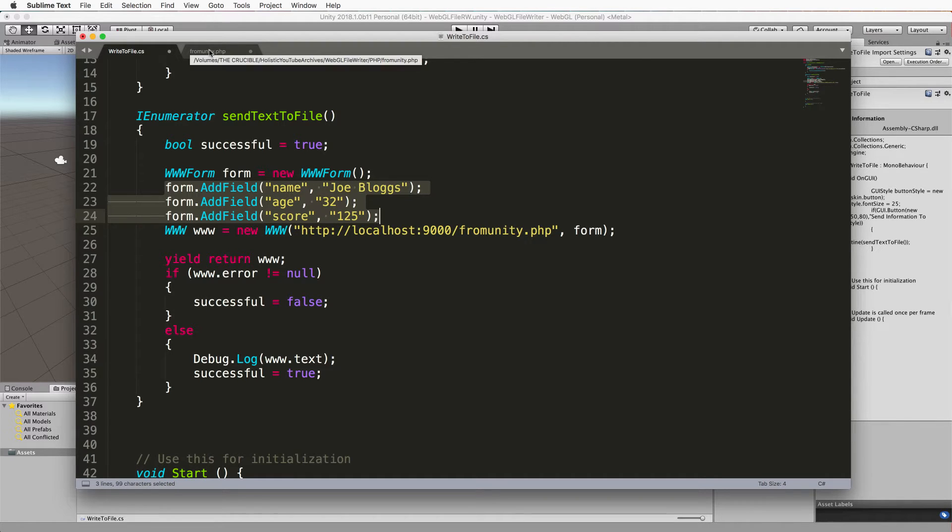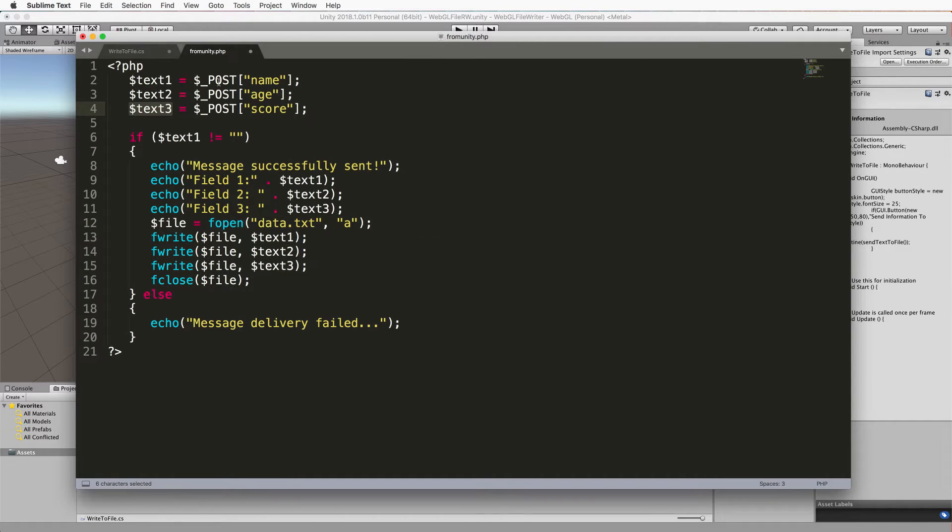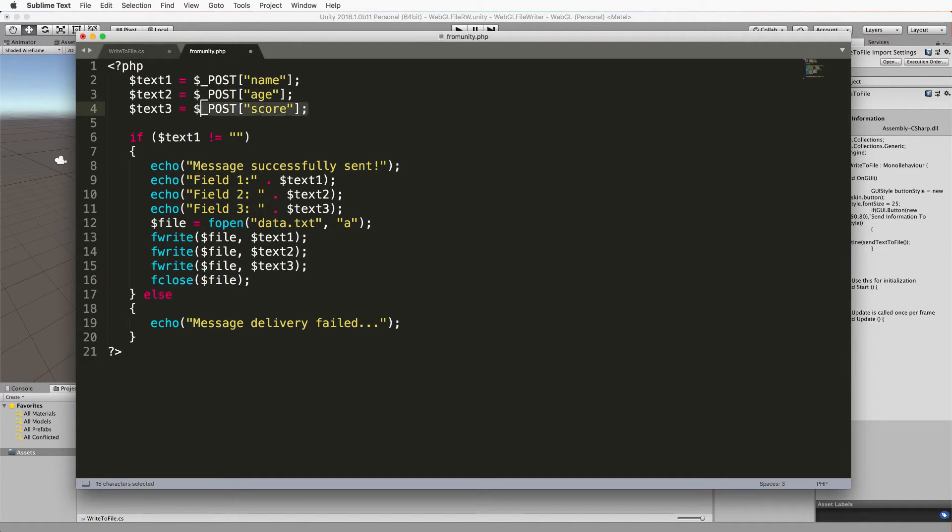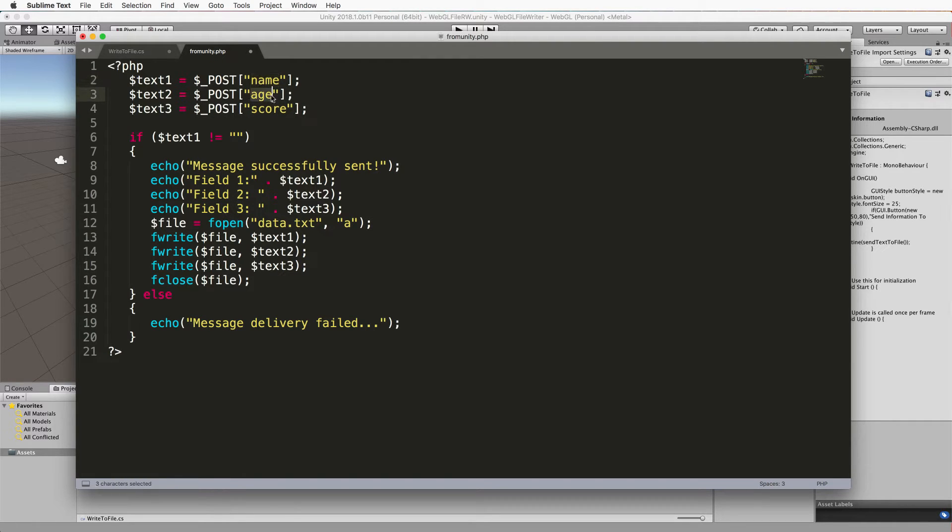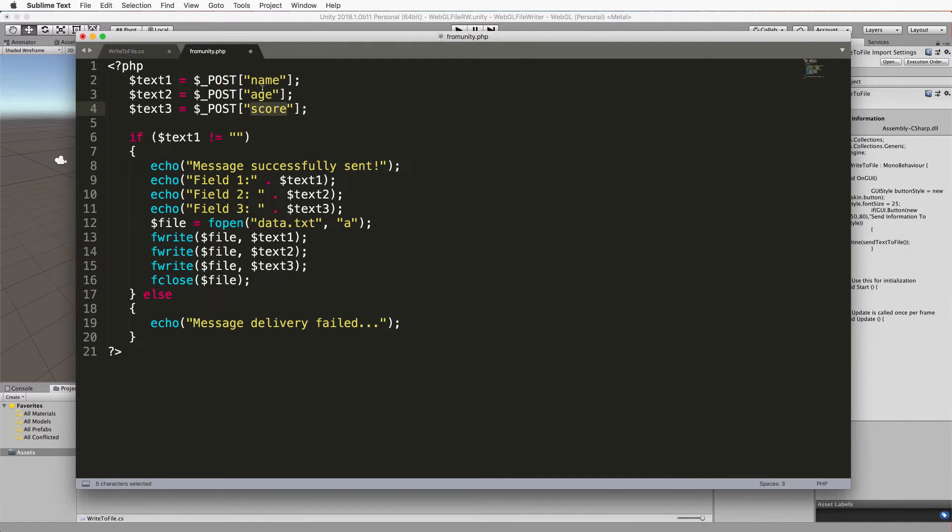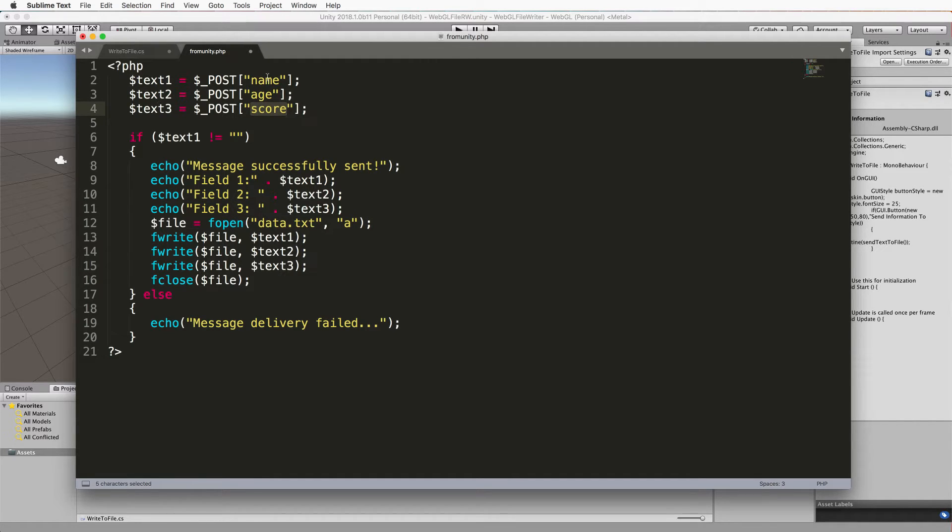Then in our PHP we actually use this post method here to get hold of the values that were in those fields from our fake web form that were coming through to this PHP script. So you can see those here they're named exactly as they are in the script. So that's where they get picked up and funneled through. Name goes into text1, age will go into text2, score will go into text3.